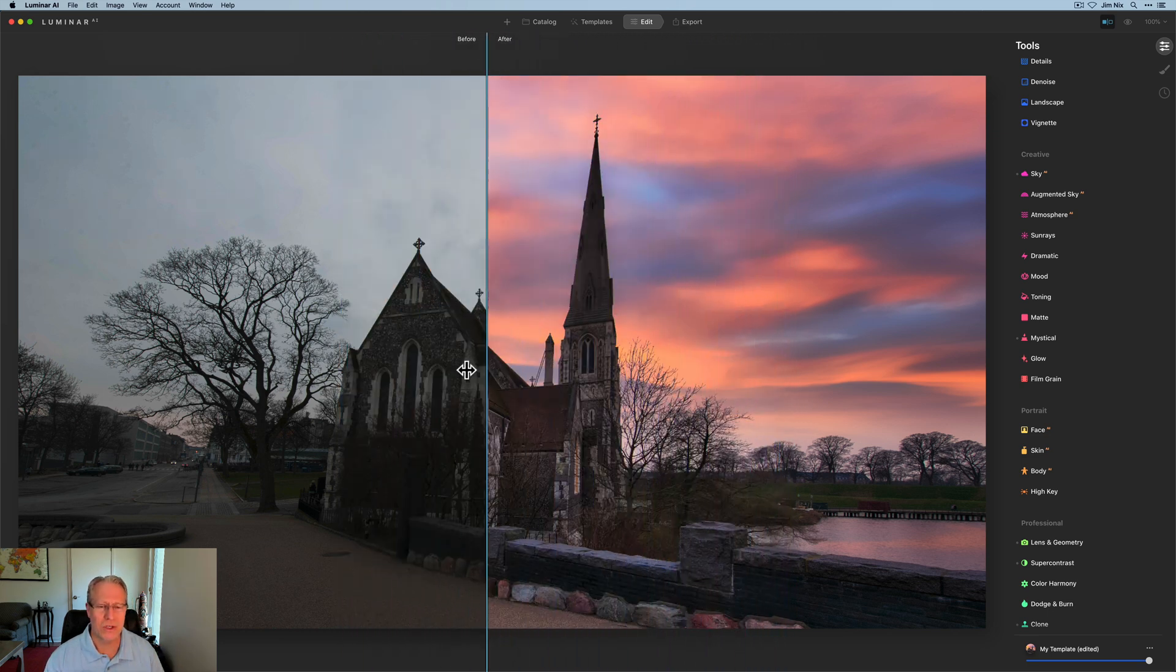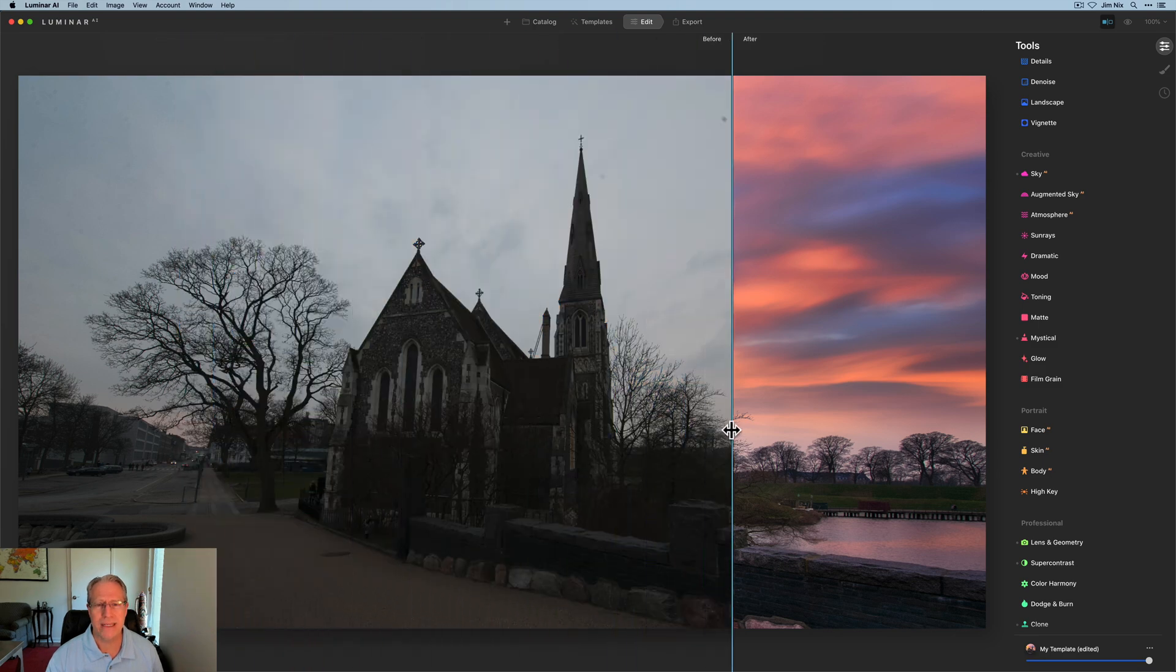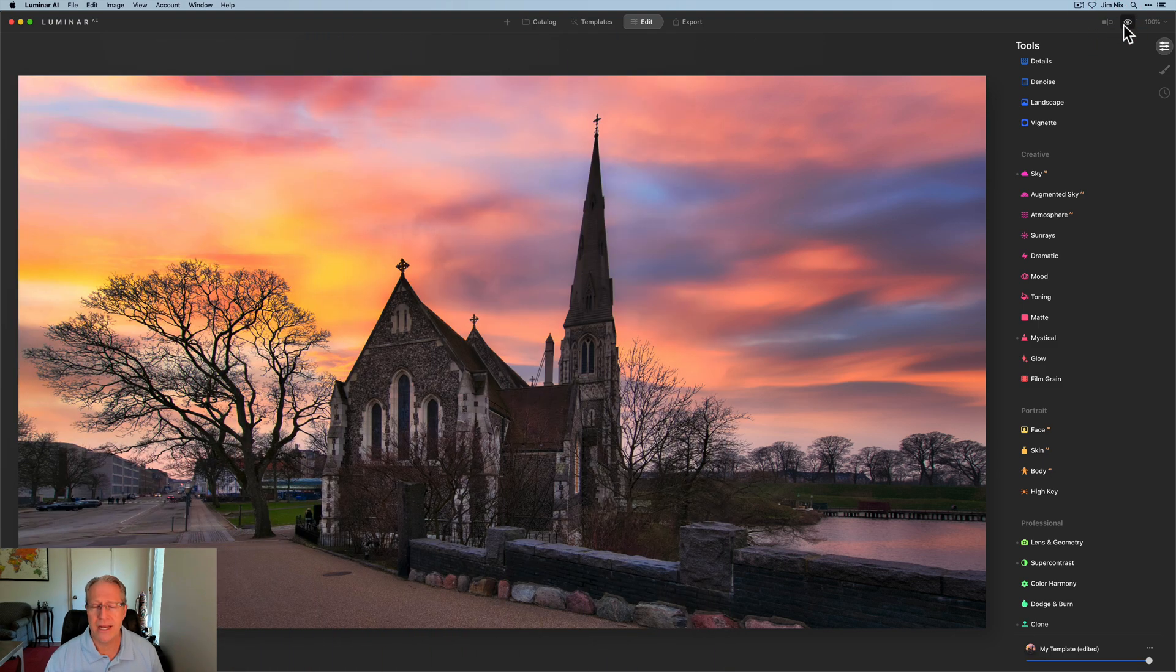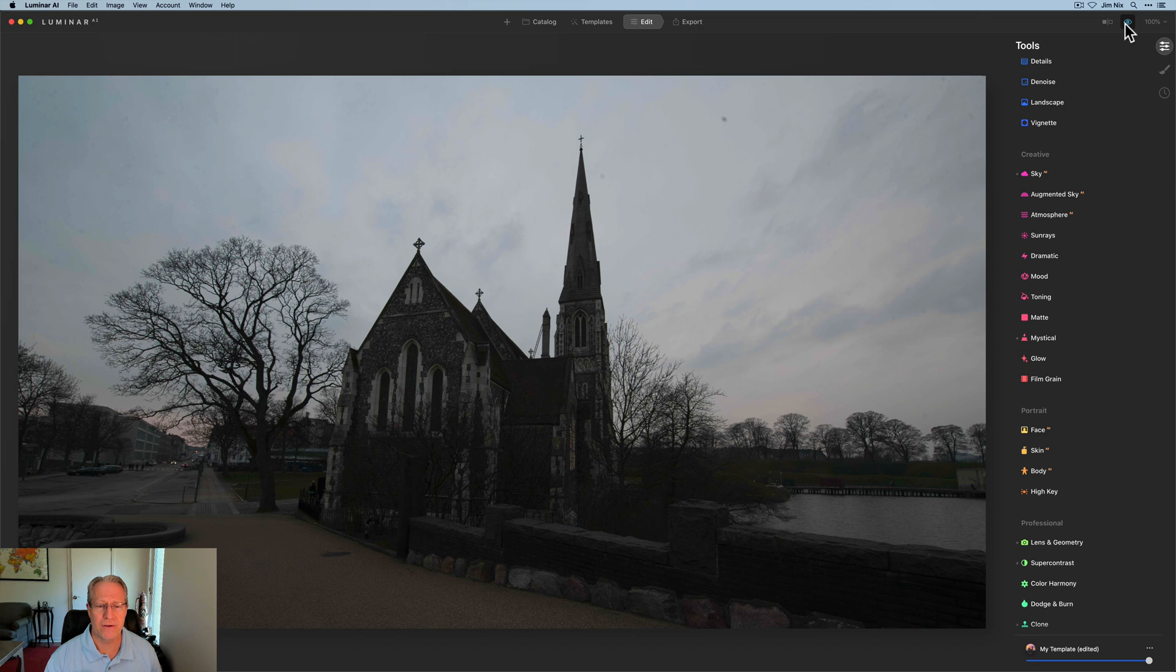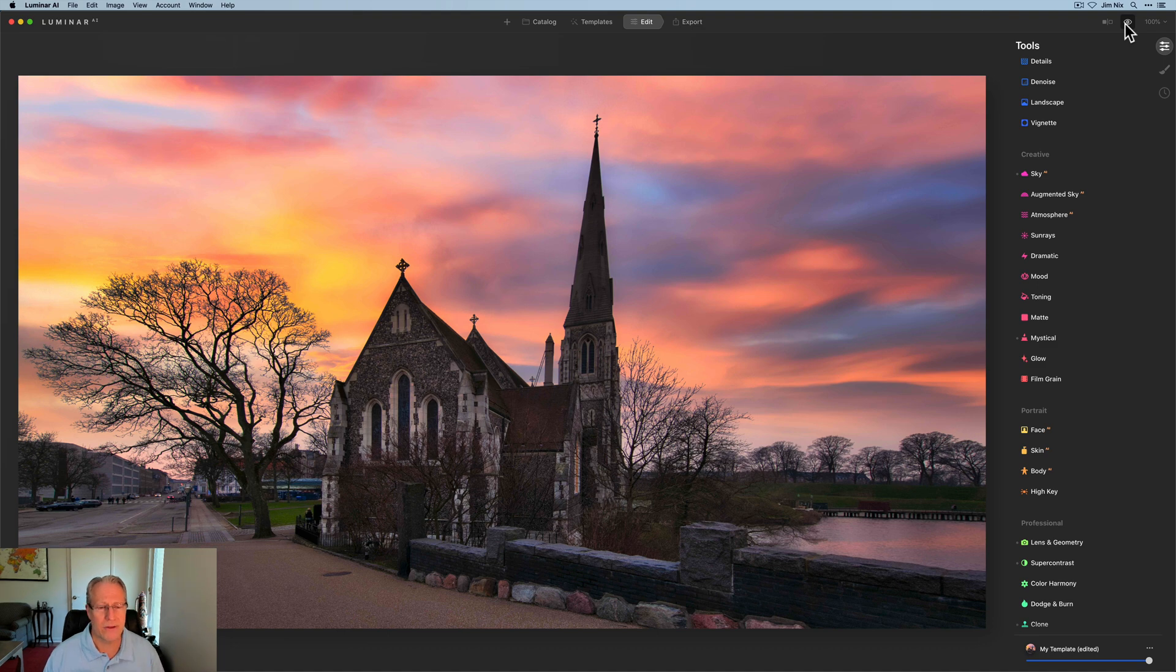And I think it just had a huge impact on the photo. So there it is before and there it is after. I love how the reflection kind of picked up in the pond, I think that looks nice. The relighting and all those kind of things, obviously the new sky.